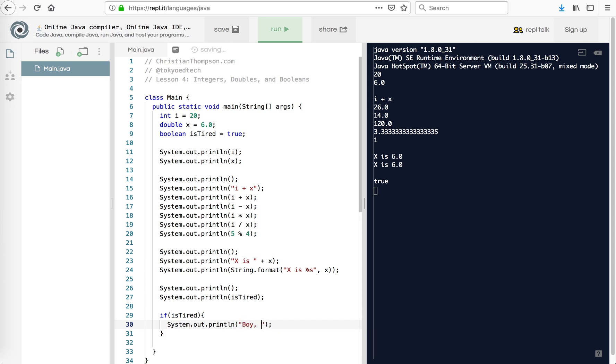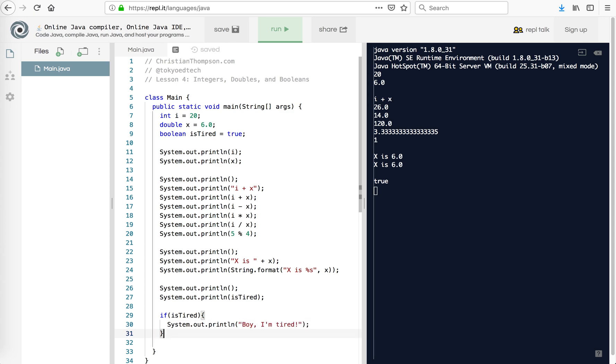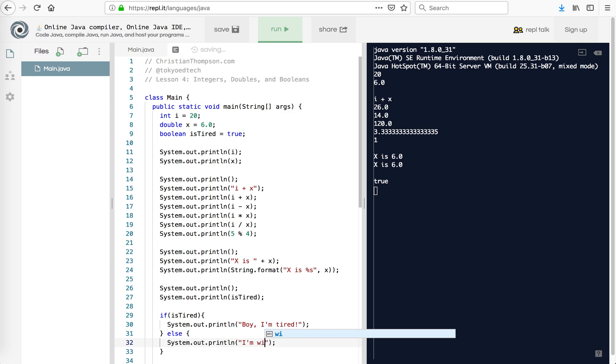Else. Now notice, it's a boolean. So it's either true or false. So if it's not true, then it's got to be false. So I'm going to say, I'm wide awake. So let's run that.